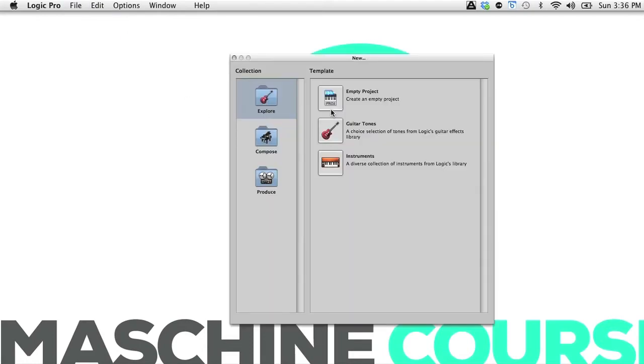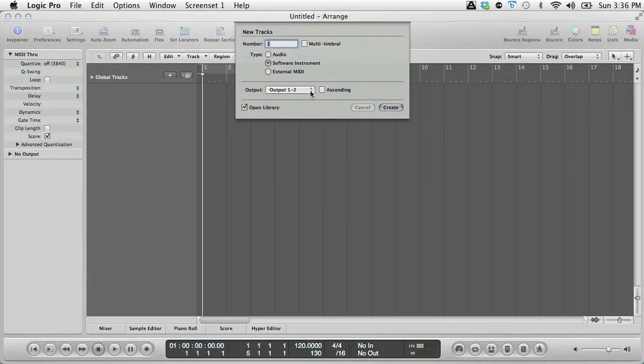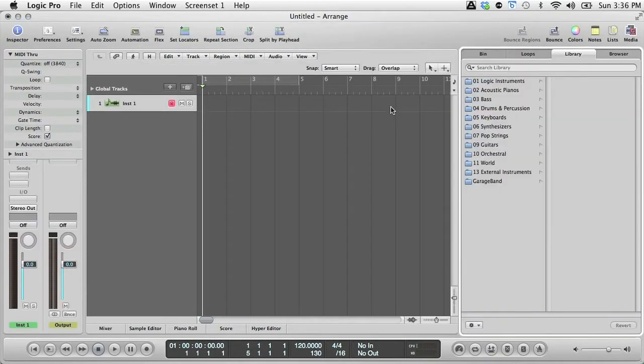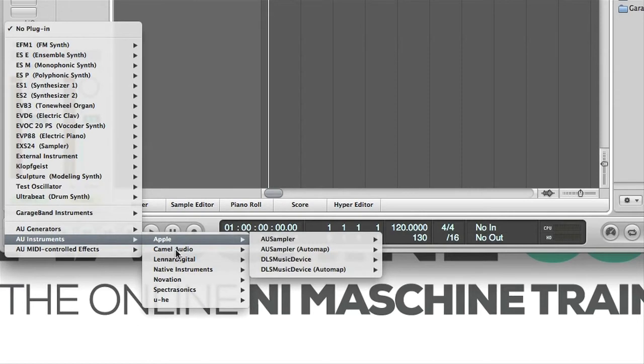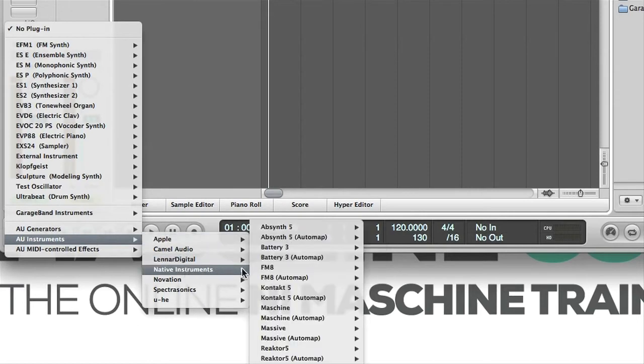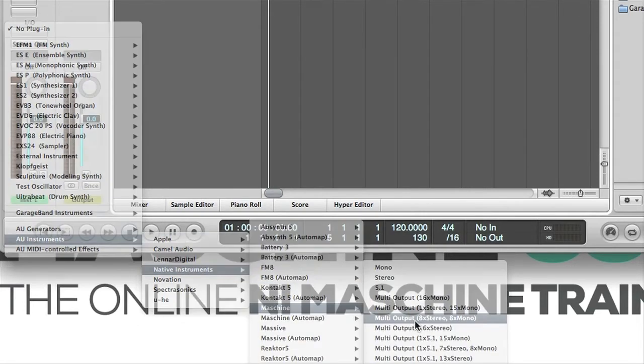So I'm creating an empty project here and then adding a software instrument track to it. Now I'm adding Maschine to the track and I'm choosing the multi-channel version. I'm going for the one with 8 stereo and 8 mono outputs.